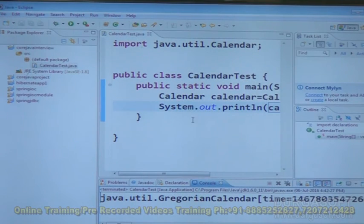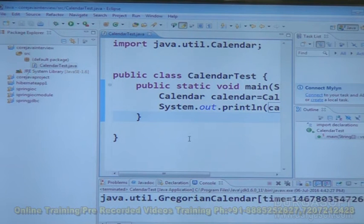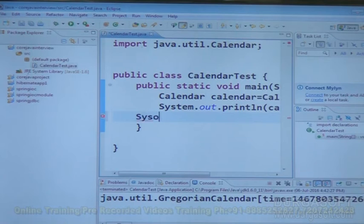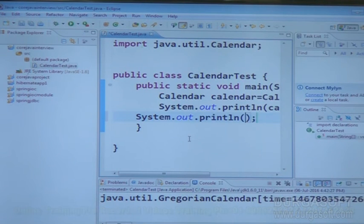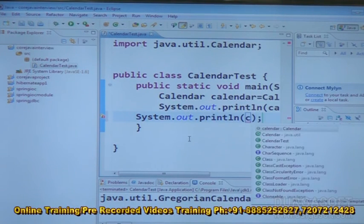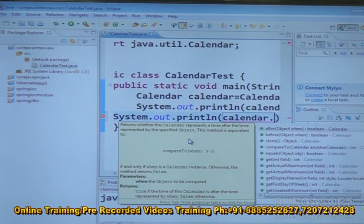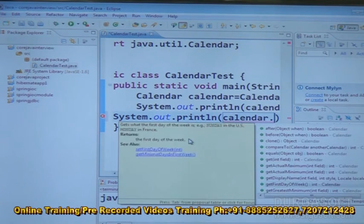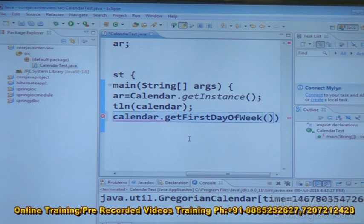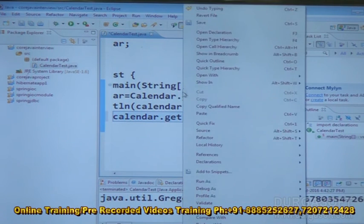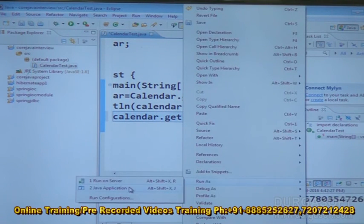Now, different methods are available in this Calendar. We can use System.out.println(calendar.get(DAY_OF_WEEK)) to get the first day of the week, for example. Then right-click and run as Java Application — we are going to get the first day.